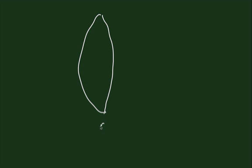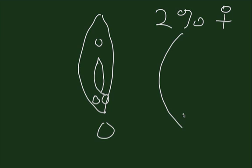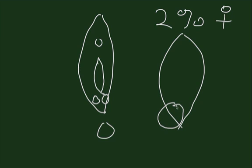The Bartholin's glands are normally located at about 7 o'clock and 5 o'clock at the vaginal introitus posteriorly. In the normal female they cannot be palpated, but in about 2% of females you will get an enlargement in either one side or both sides.